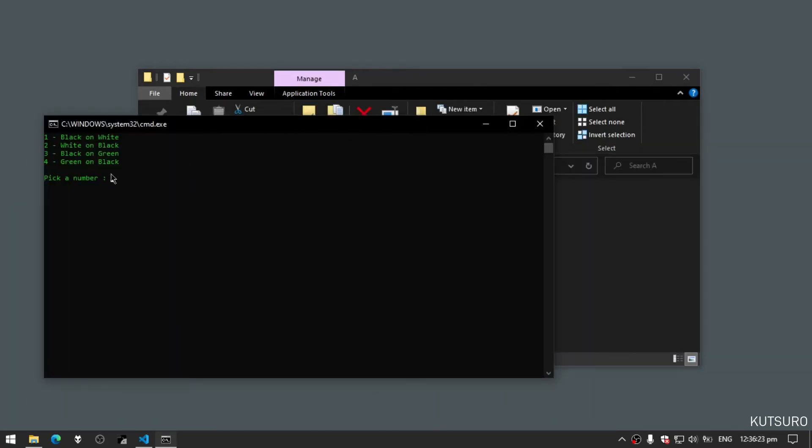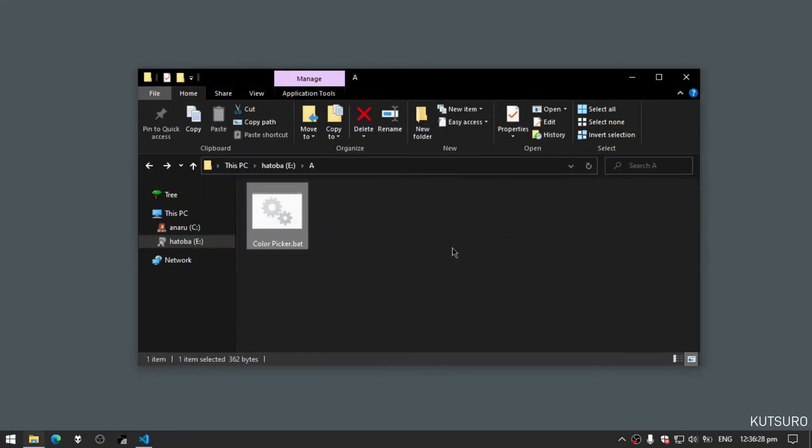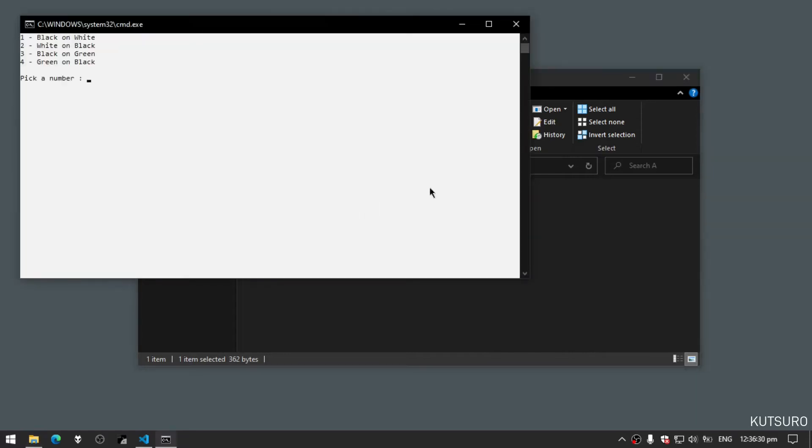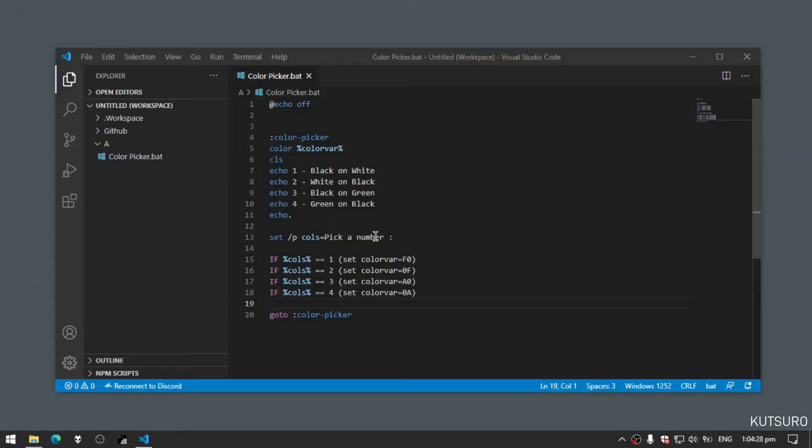Now the annoying thing about this program is when you set the color, let's say for example we have it on green on black, and close the program and then we start again, it goes back to black and white. How annoying, right?